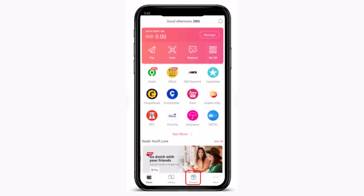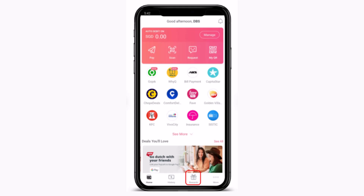From there, you'll have to tap on Reward, which is in the bottom right corner of your screen. Next, tap on Offset with Point and Daily Dollar, then tap on See All to look out for the eligible transactions.